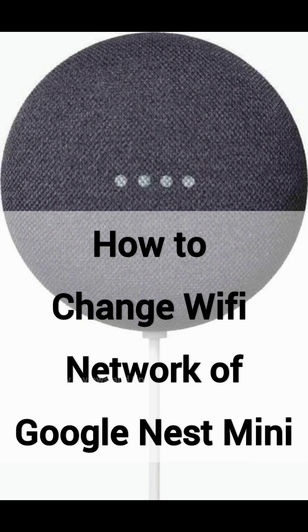Now let's see how to change or connect Google Nest mini to a new Wi-Fi network.